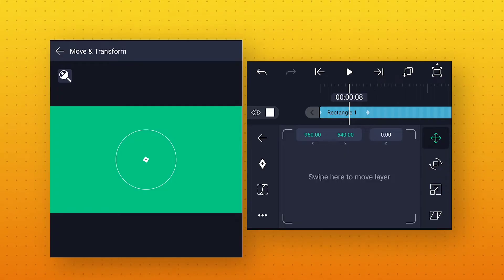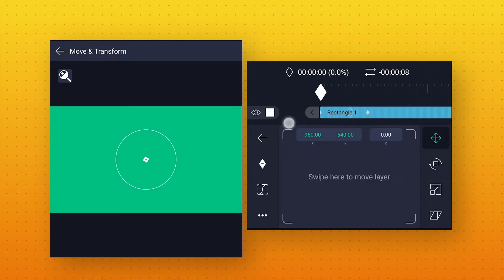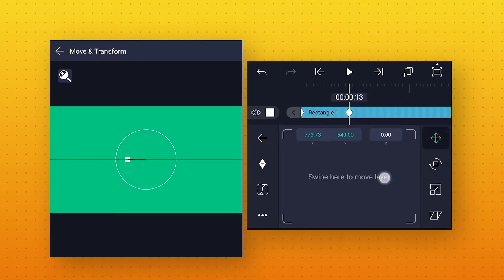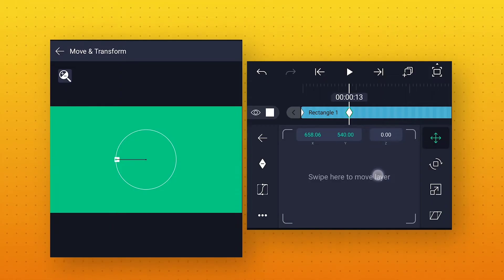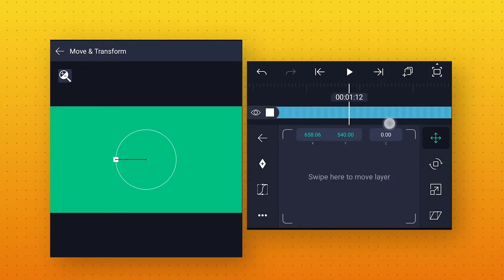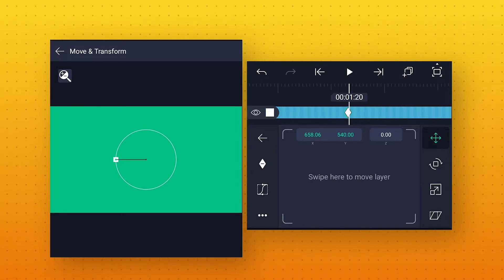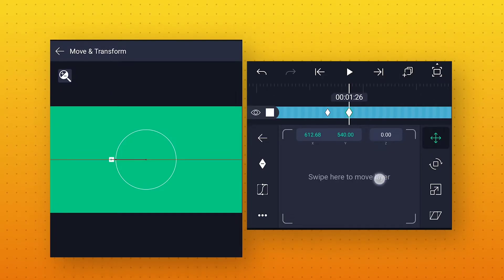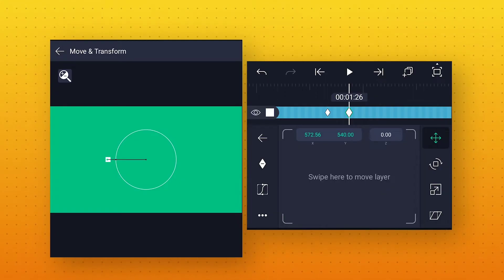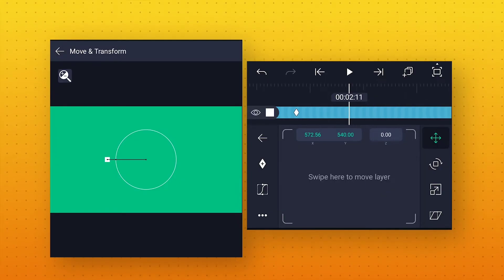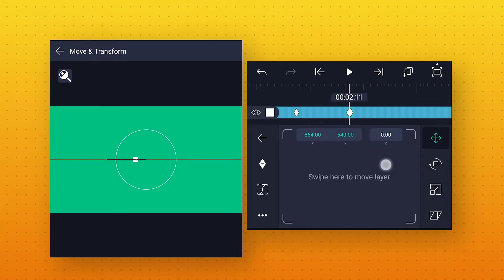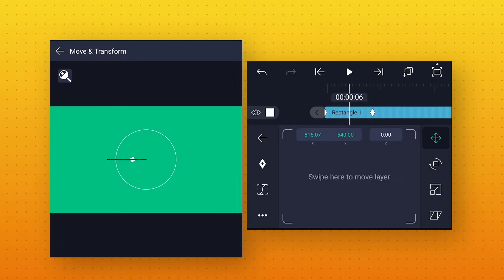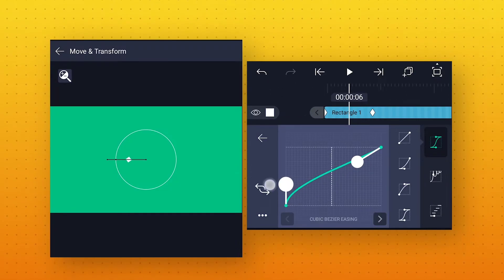Then come to Position. Here also add a keyframe and move it to starting. Then go to around 13 frames, add a keyframe, and move this shape to the left side — place it over the circle which we made. Now go to around 1 second 20 frames, add a keyframe, then at 1 second 26 frames add one more keyframe and move this shape like this. Then at 2 seconds 11 frames add one more keyframe and move this shape to the center. After that go to Speed Curve and make the curve like this.